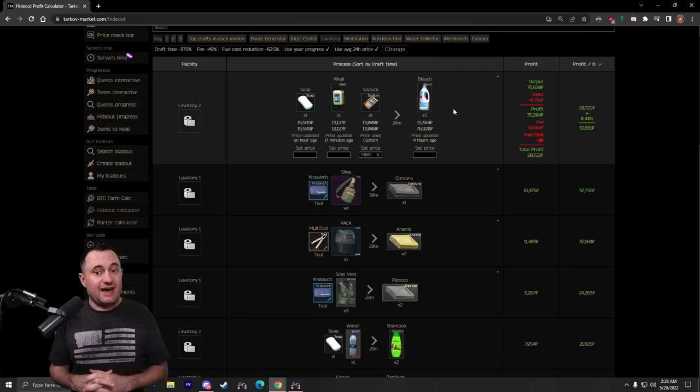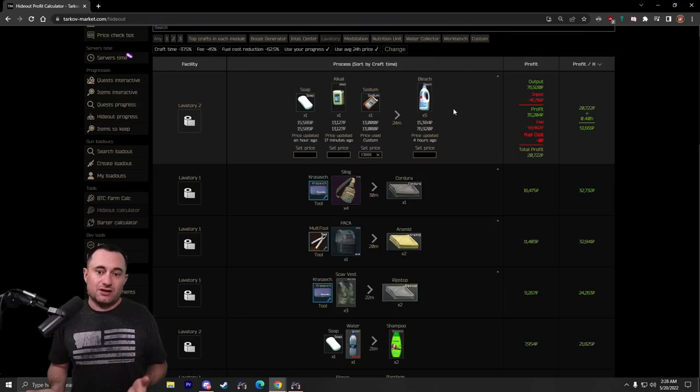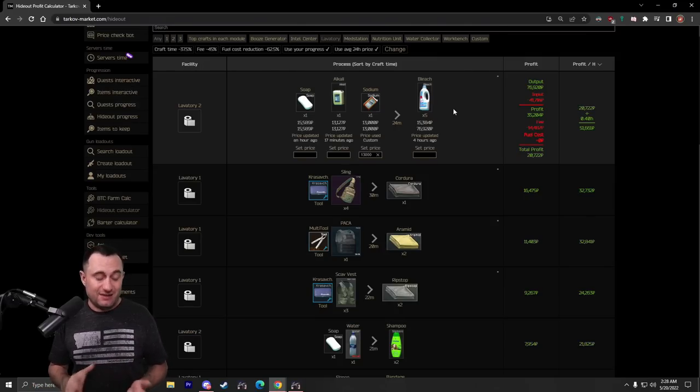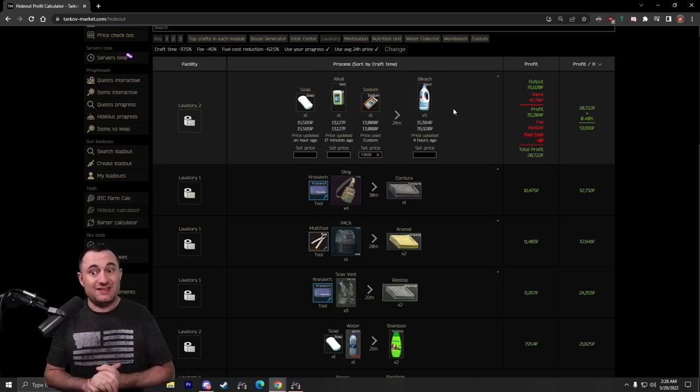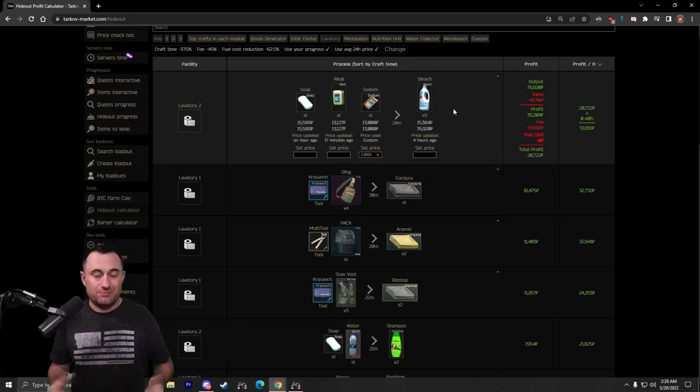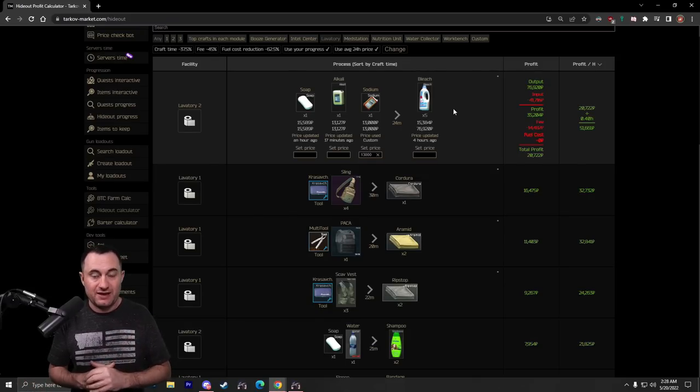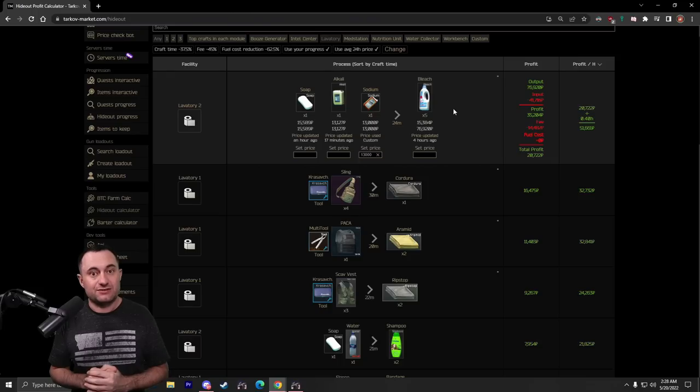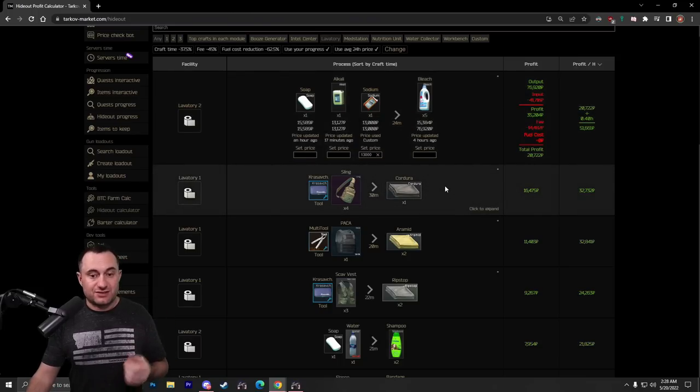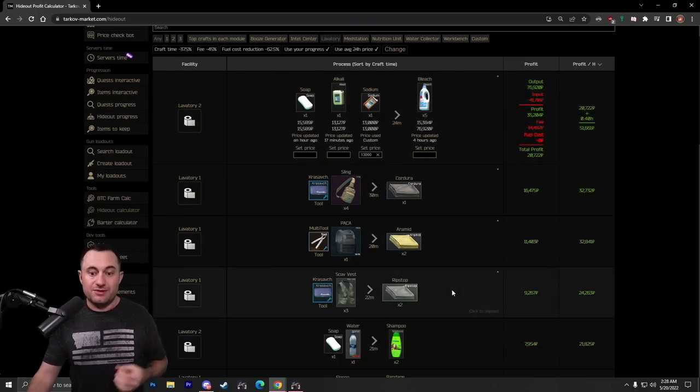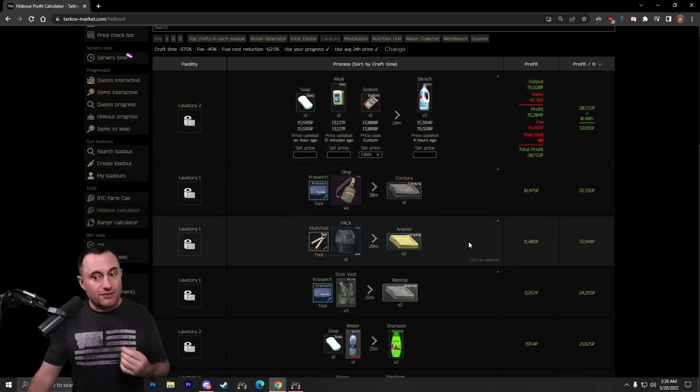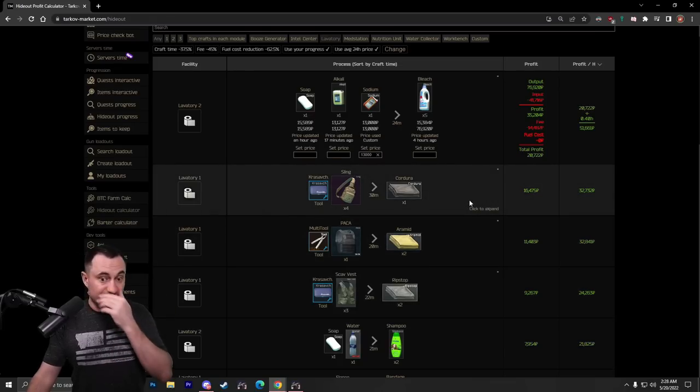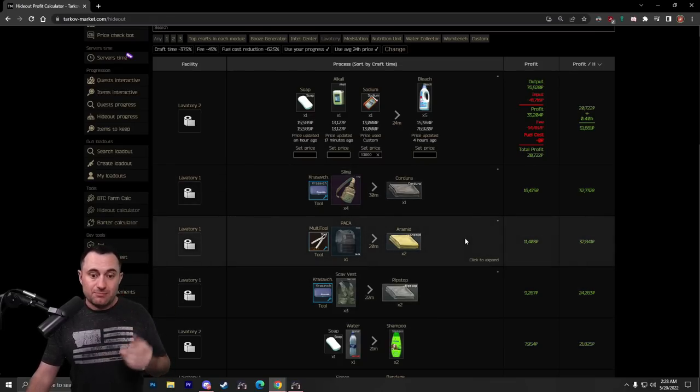Once you get that, sell your Bleach for about $15,000, $15,500 if you can, and you're going to net a hefty $50,000 rubles per hour, about $20,000 per craft, since the craft is pretty quick for me with my higher skill, it pushes that $50,000. But, all the other crafts, the Kadura, the Aramid, the Ripstop, all of these will make you money. They'll net you between $25,000 and $30,000 here, as you can see.